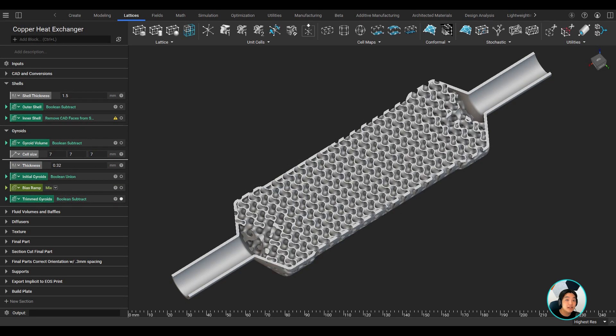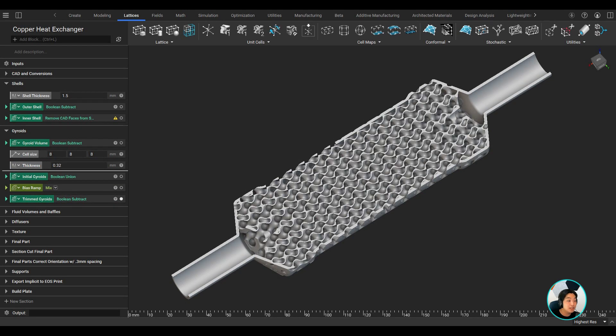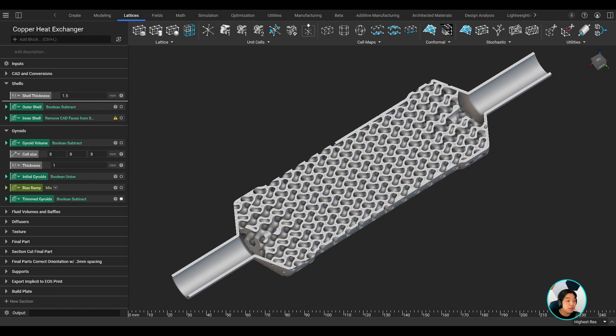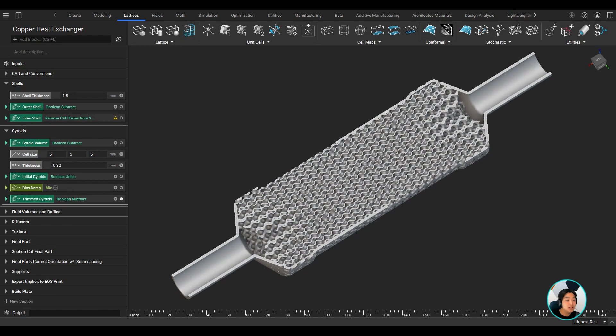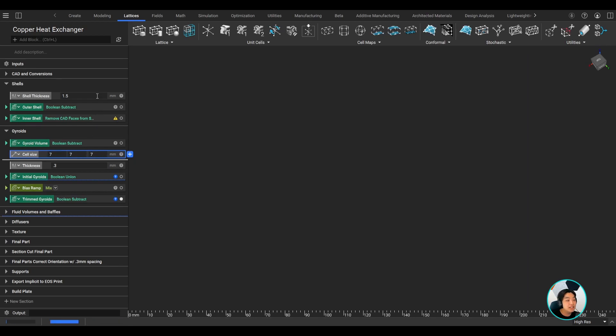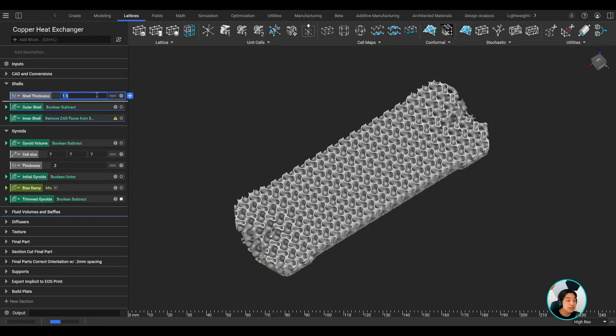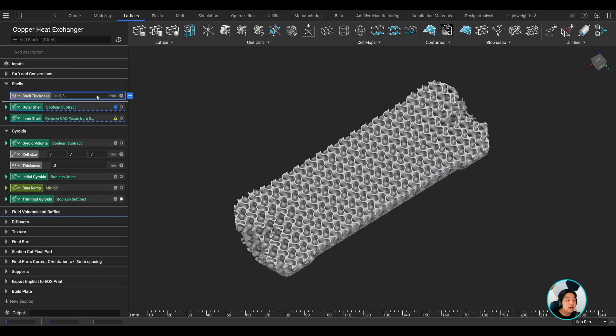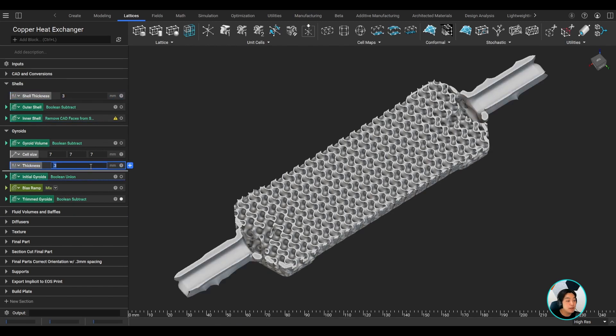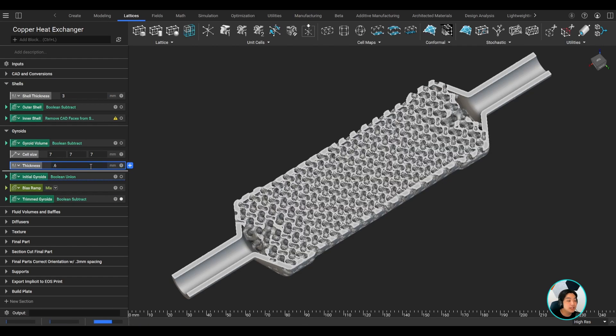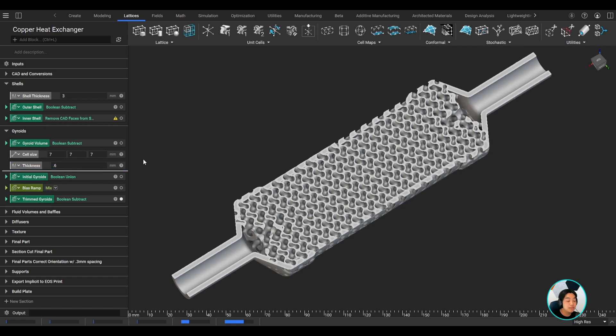The cell size, the wall thickness, the baffle thickness, and so on. Because you're working with implicits, you can easily change these values and quickly get a new design iteration. NTOP's advanced modeling capabilities powered by implicit modeling allow us to create complex geometries and make quick design changes.